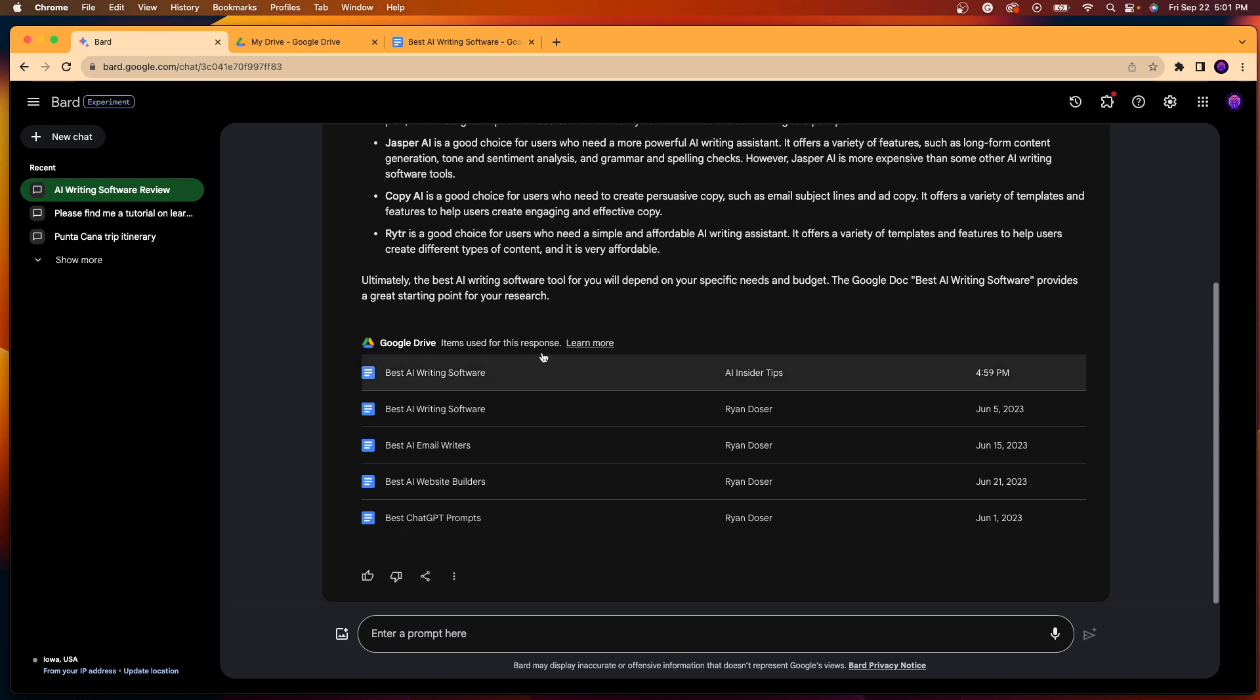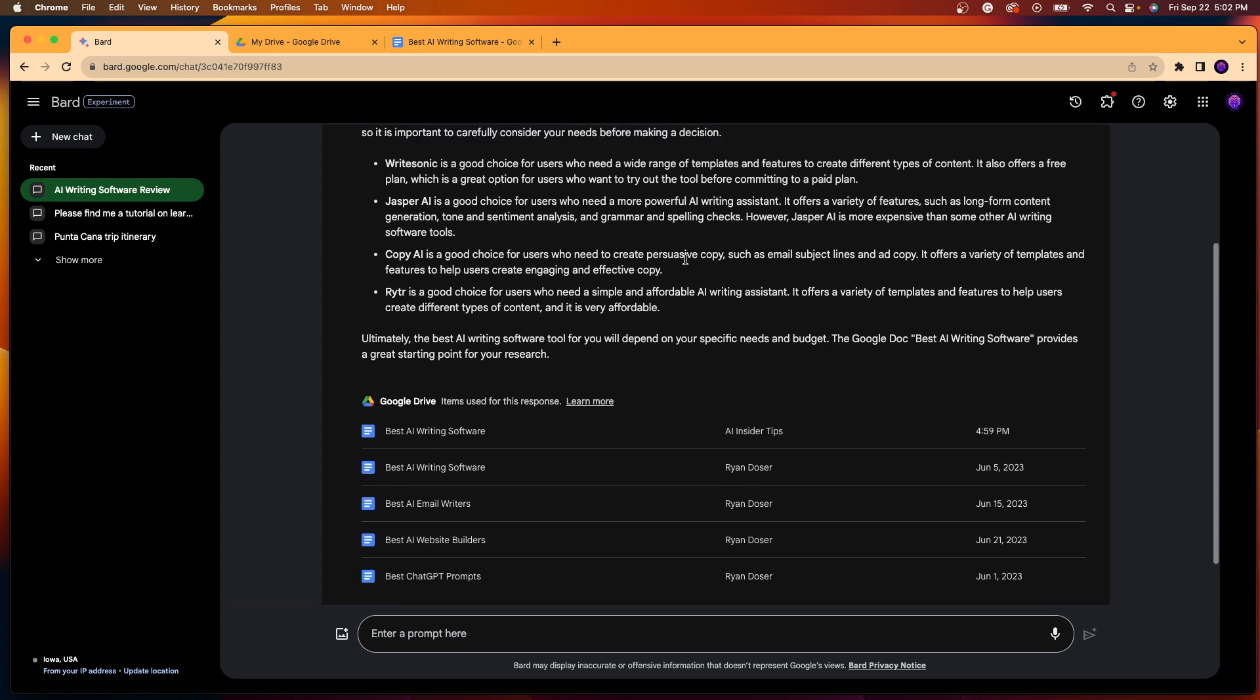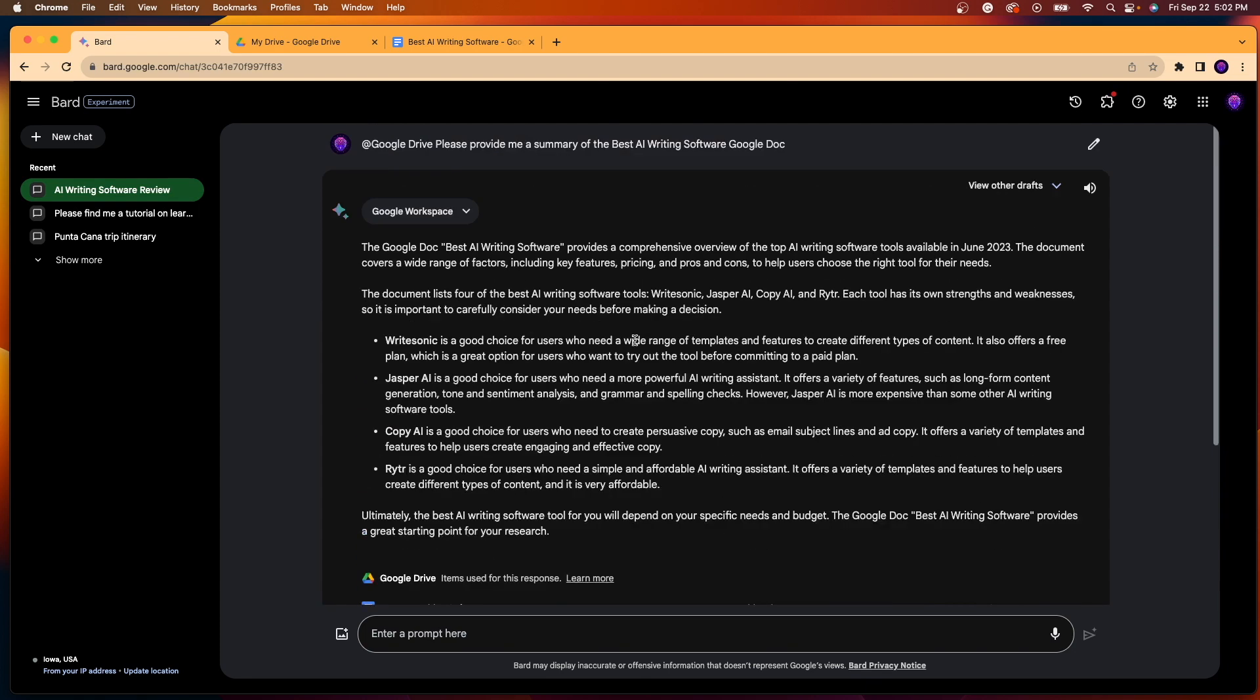you will see it is pulling in stuff from my AI Insider Tips Gmail, but also some shared documents with my personal Gmail as well, which is kind of cool to see. So really, what's cool about this is you can prompt Google Bard with anything that pertains to any document, any Google Sheet, Google Slides, and any Google entity that's inside your Google Workspace.